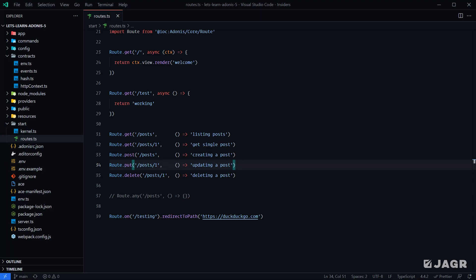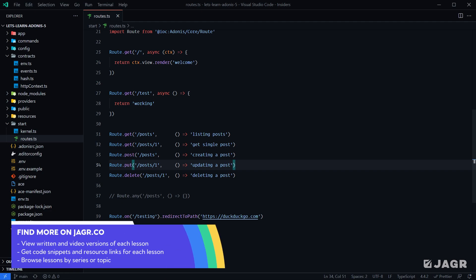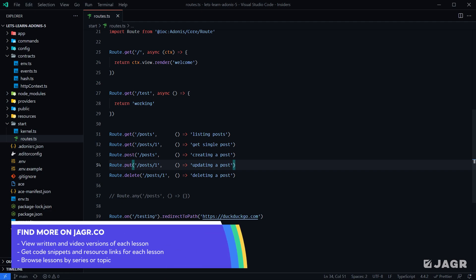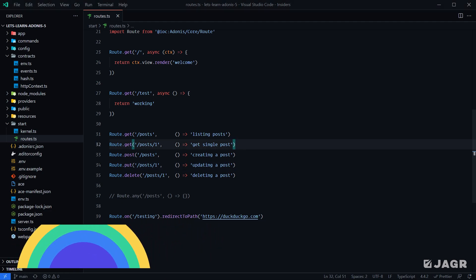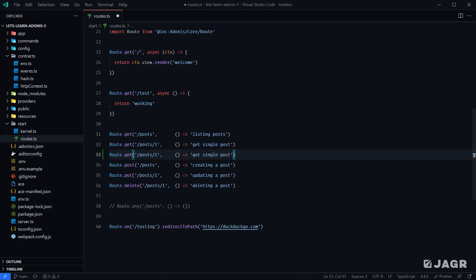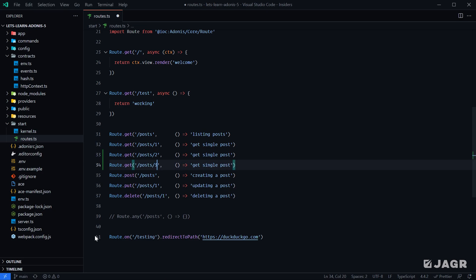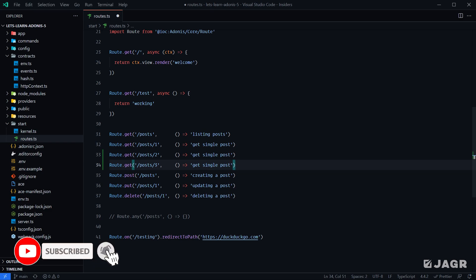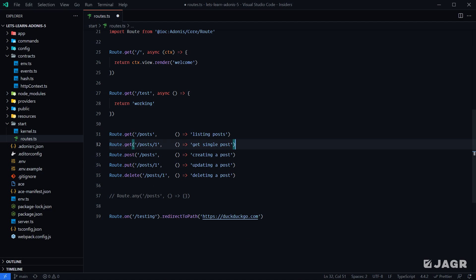Route parameters give us a way to add dynamicness to our route definition so that we don't have to manually define a route for each individual identity within our database. Without route parameters, in order to have a route for a post with an ID of two, we would have to duplicate our post with an ID of one. When you have thousands of records, that is just not scalable. So route parameters give us a way to have a single route definition that matches posts with any ID.